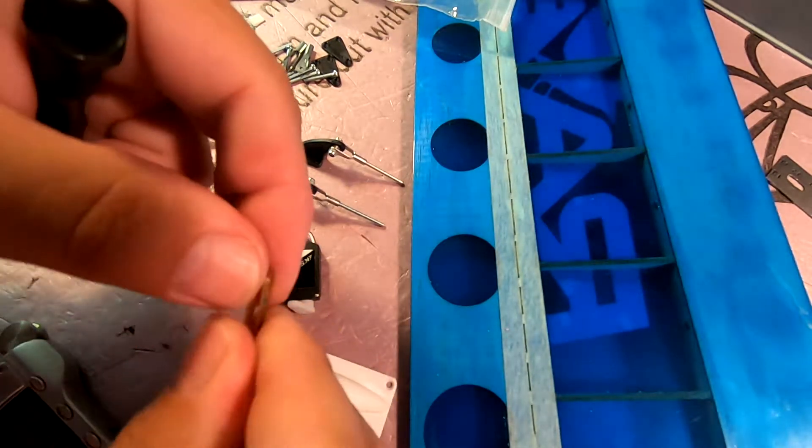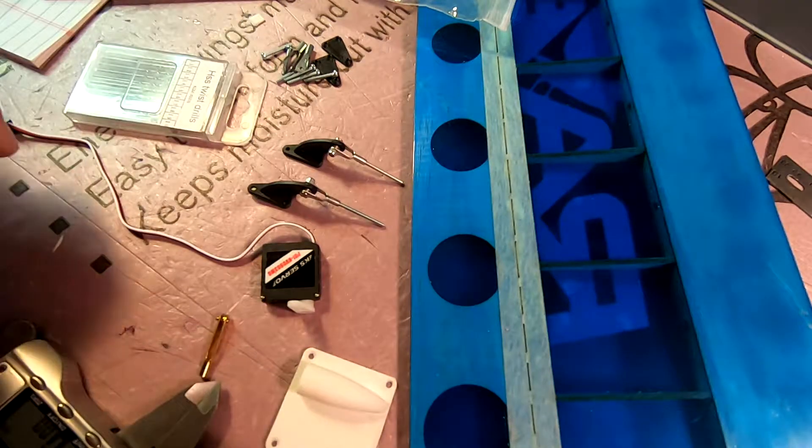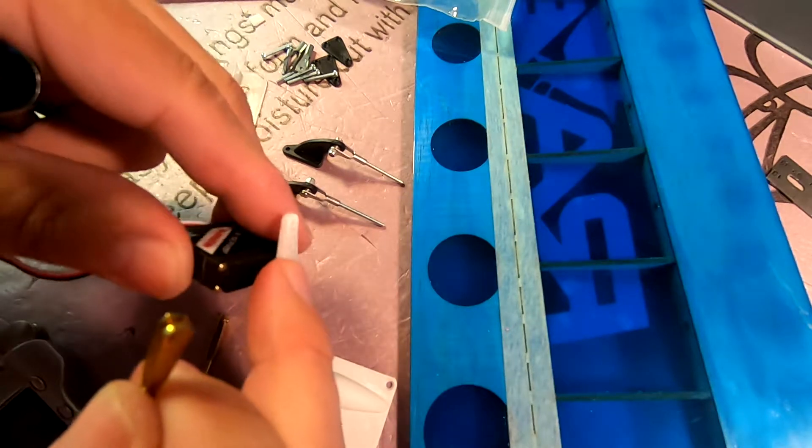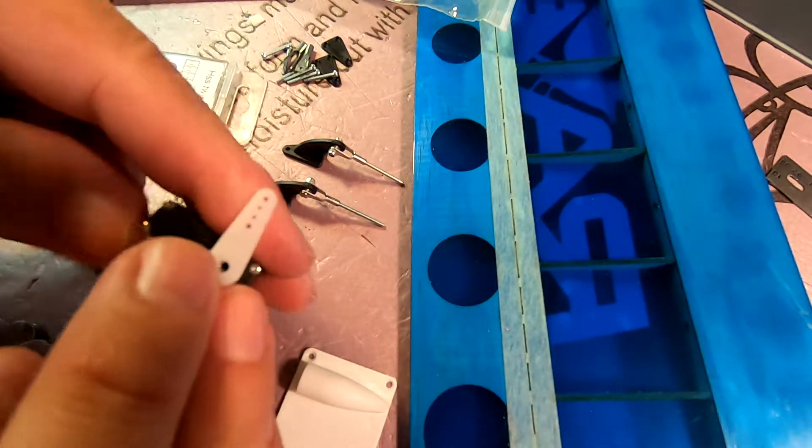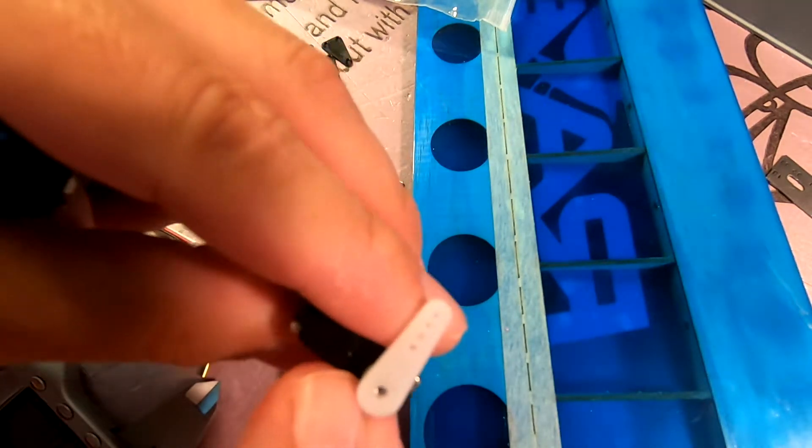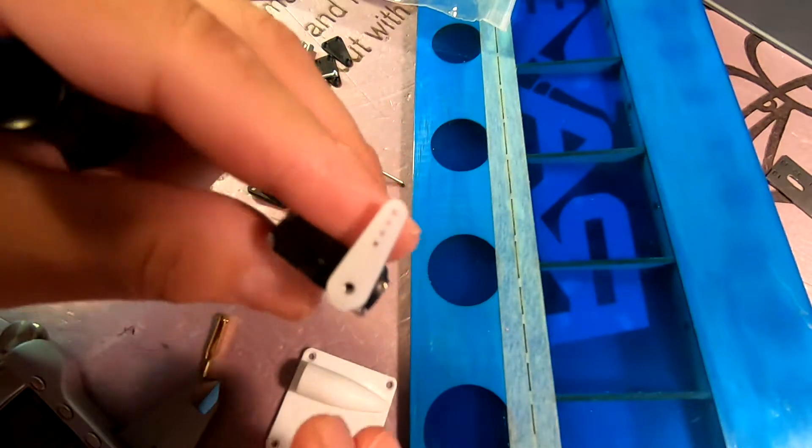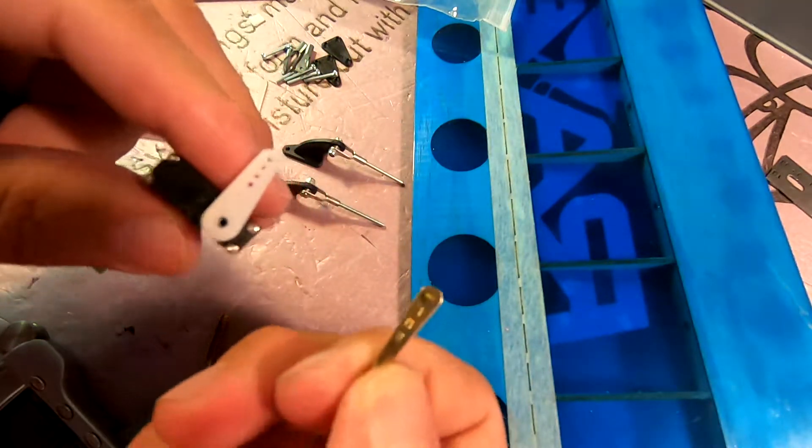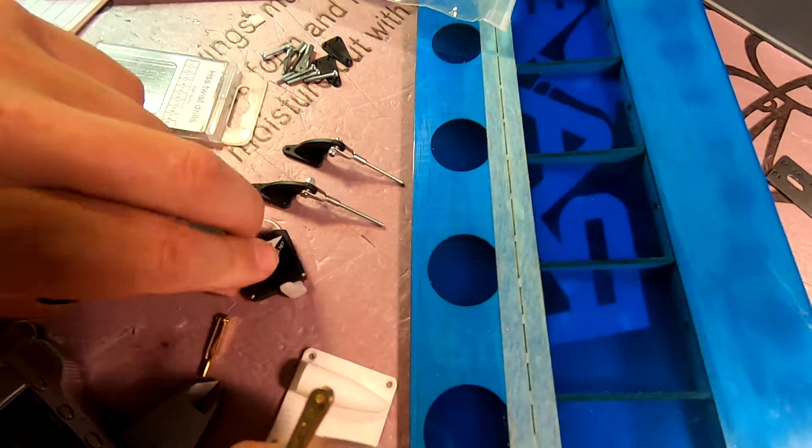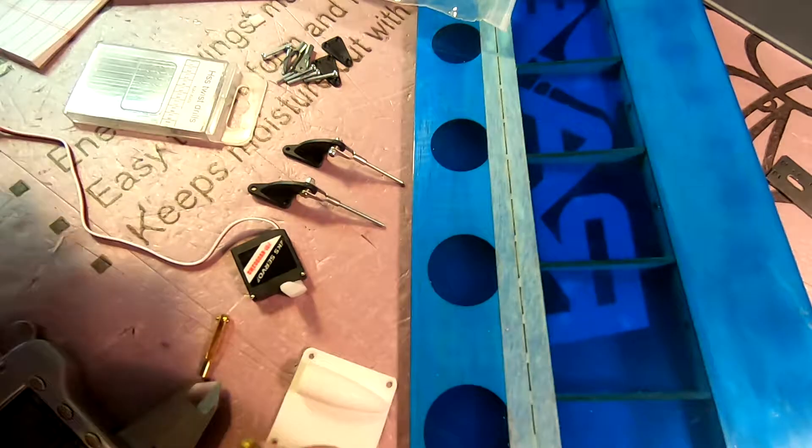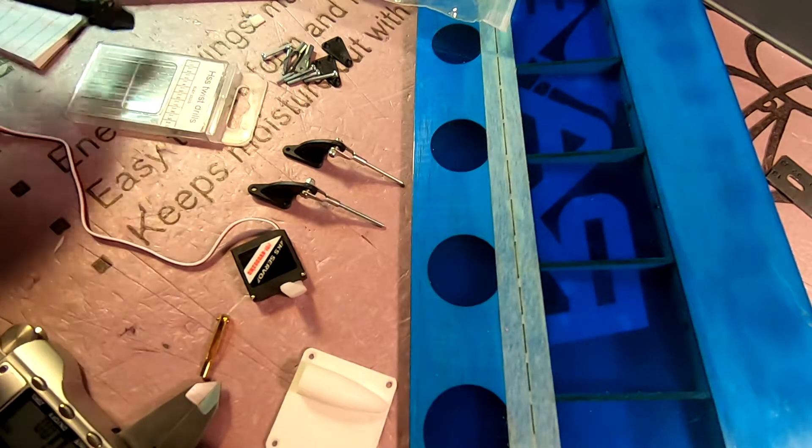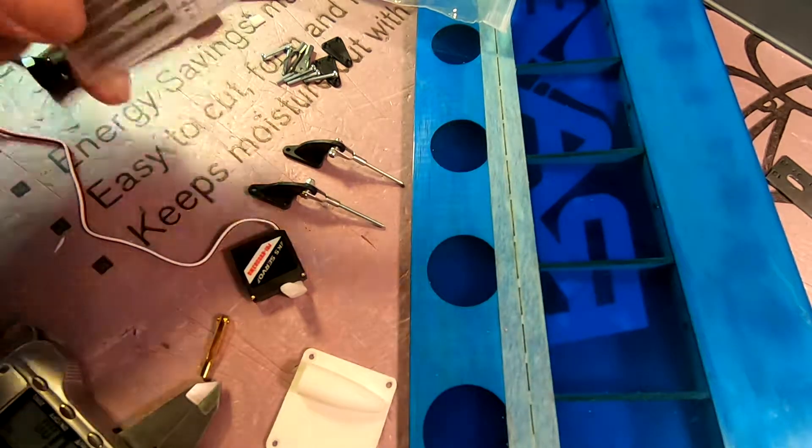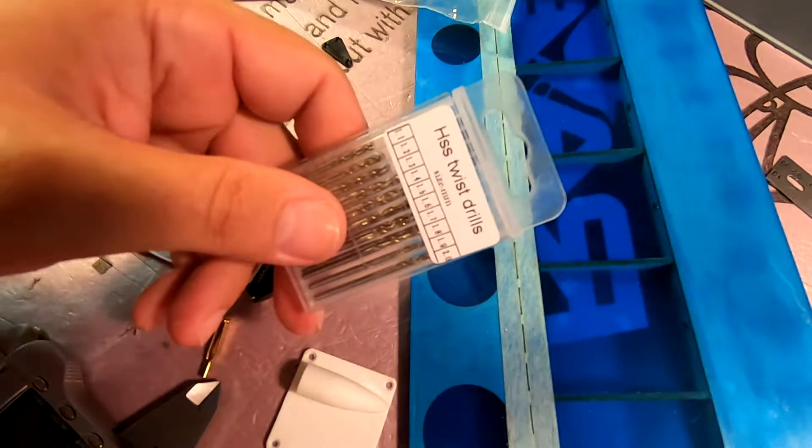I'm going to be using these clevises on the servo arm, and as you can see the holes on these arms are rather small. They need to be enlarged to the size of the clevis pin, and this is where having little twist bits like these come in very handy.